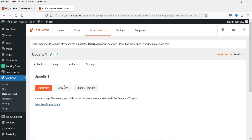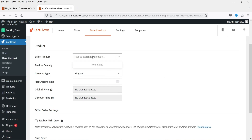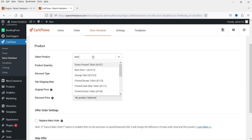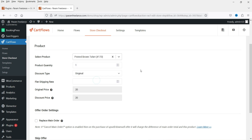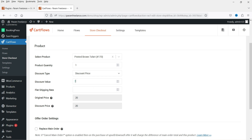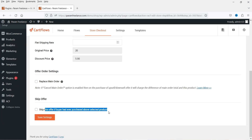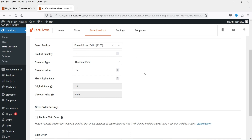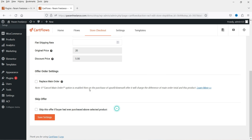Let's click Edit on the upsell step. We need to add products for this upsell. Go to Products and search — I'll search for a t-shirt. I have some dummy products, so I'll select one. Product quantity will be one. Discount type will be Discount Price — the original price is $20 and the final discounted price in the upsell will be $15. You can also skip the offer if the buyer has already purchased the product. Let's click Save Settings.